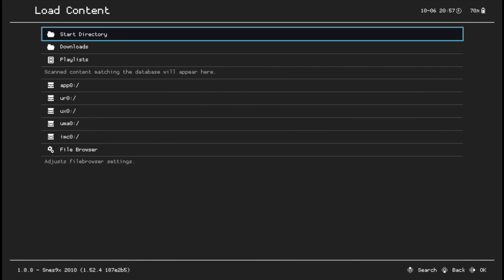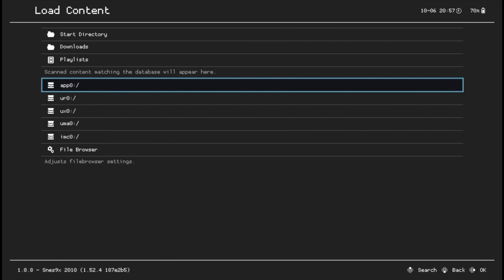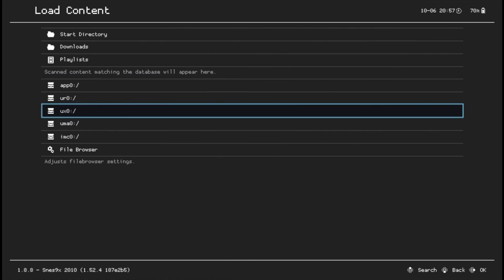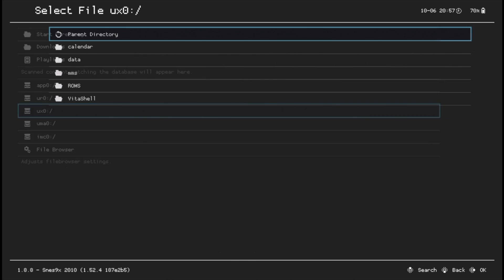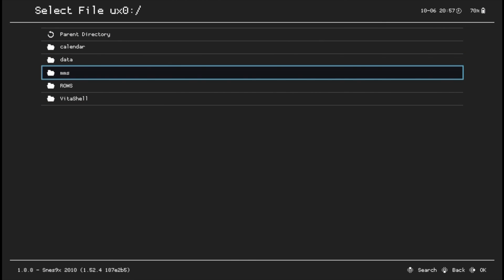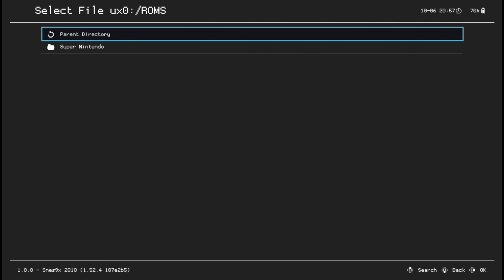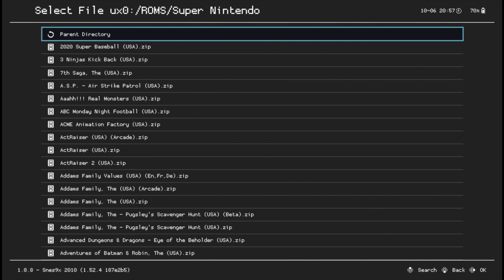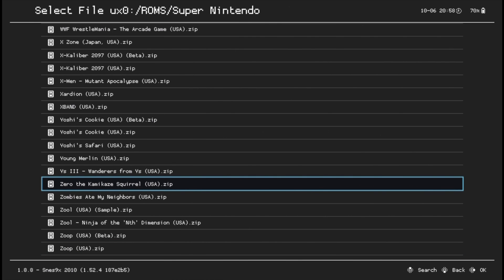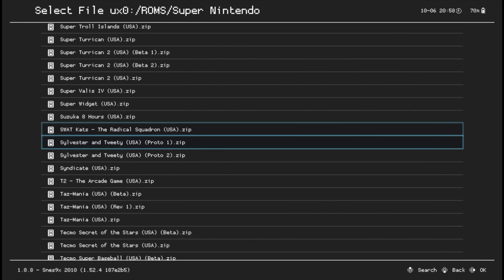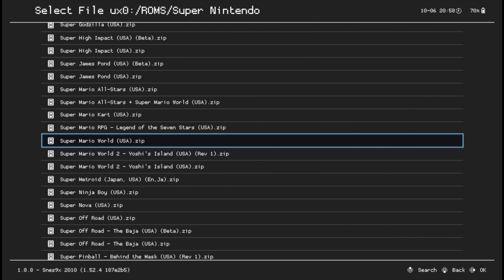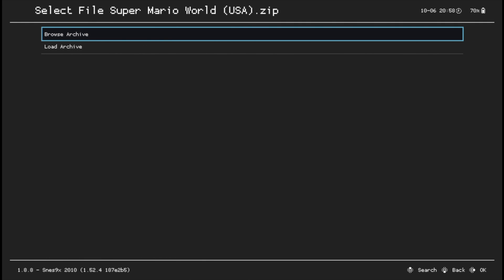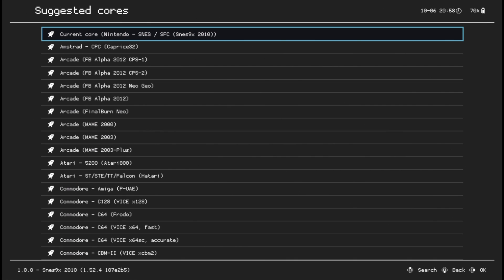You'll be able to load your games now. So go down to load content. Now go down to UX0, which is your memory card. Then go to the ROMs folder and the folder containing the ROMs you're looking for. In this case, Super Nintendo. This time, instead of an empty directory, you'll see all of the ROMs that it found during the directory scan. Let's pick a beloved all-time favorite game to test with. In this case, Super Mario World. Select the game, pick load archive, and use current core to load the game.